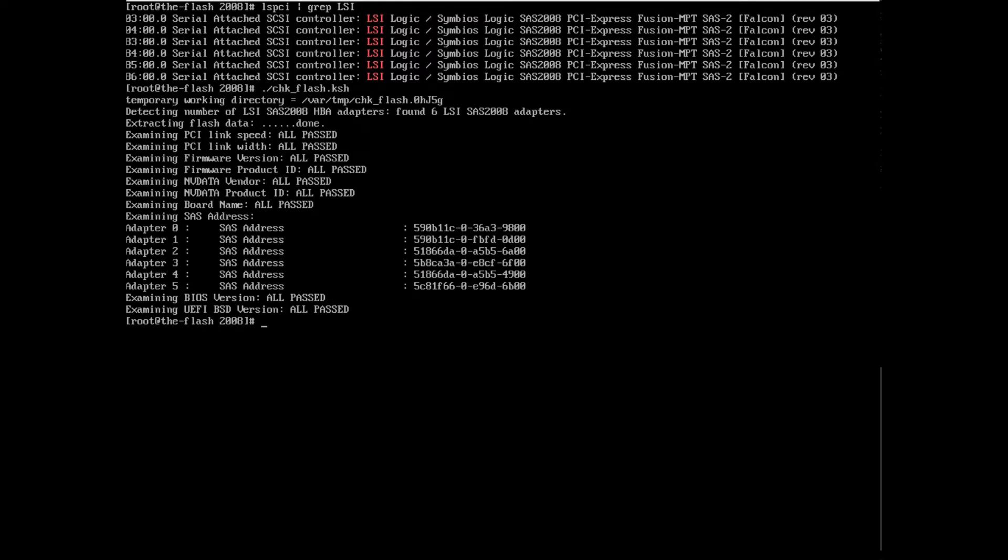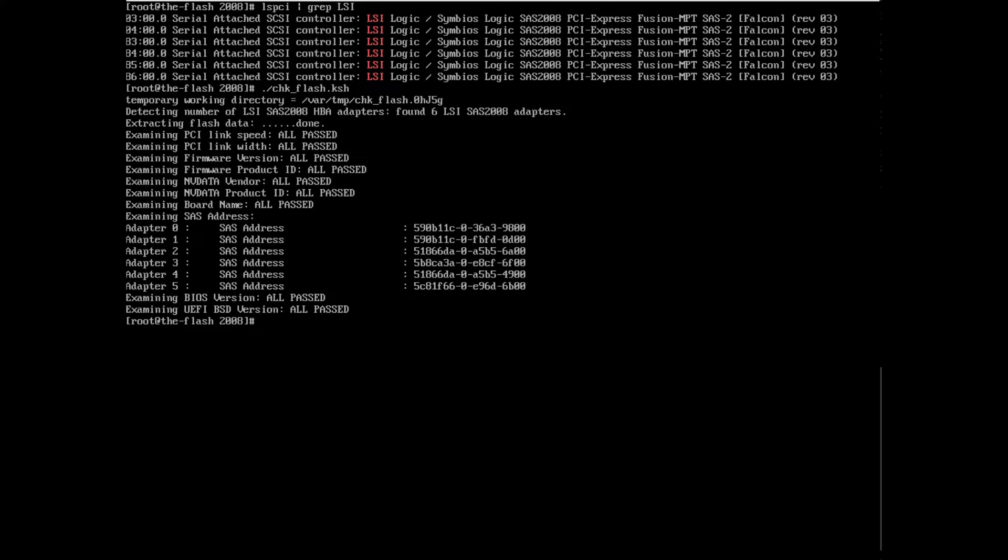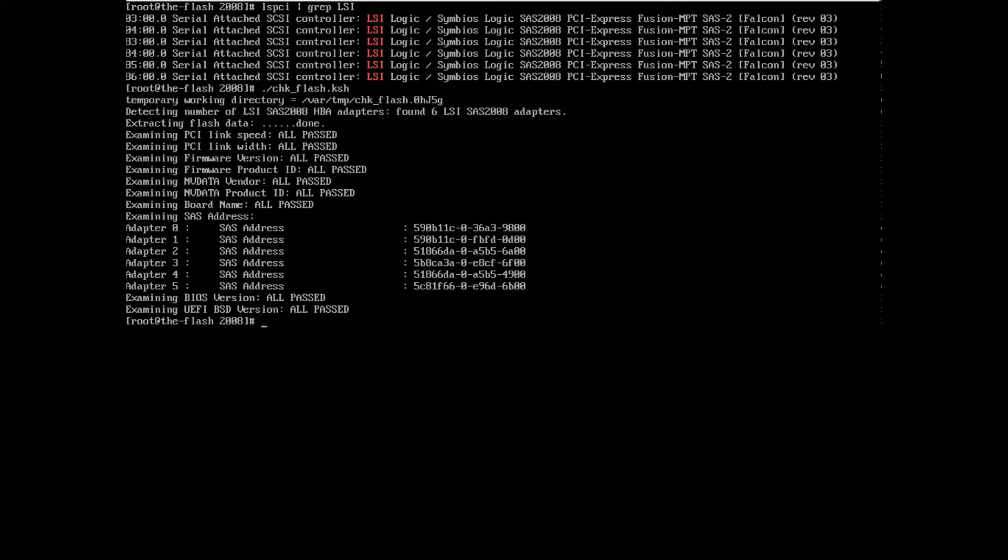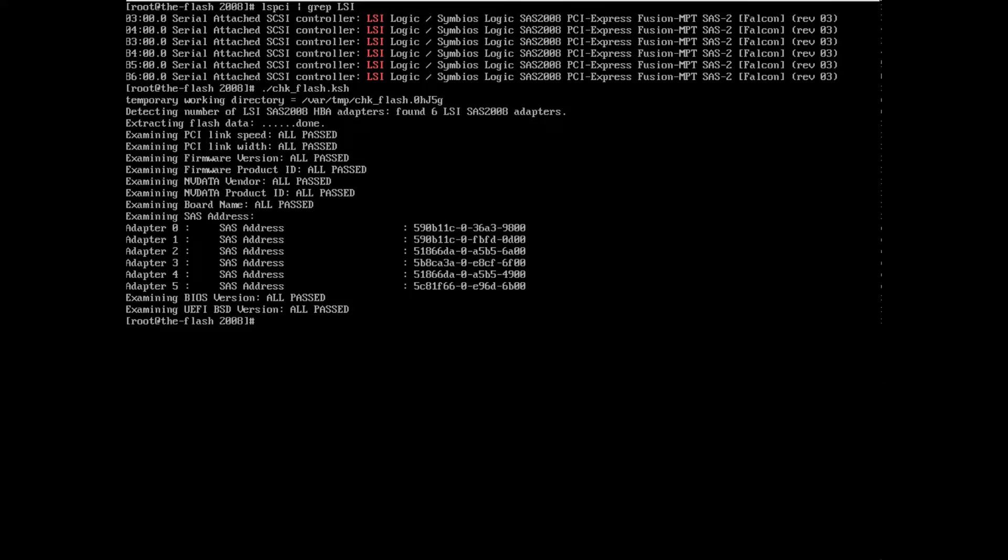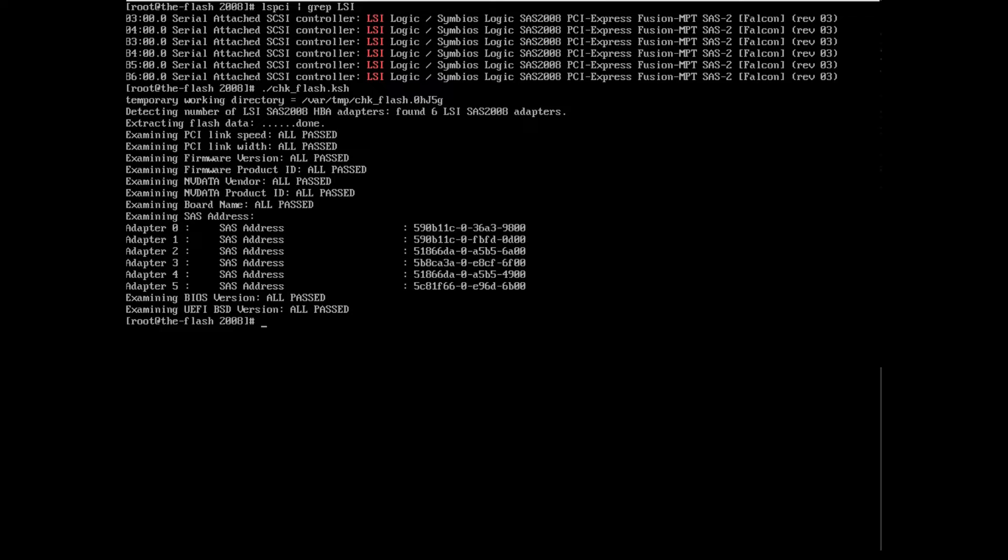So for example, is the firmware version correct? Is the firmware product ID correct? Is the board name correct? And so on and so forth. In addition to that, it looks at the PCI link speed. So these are PCI 2.0 cards. So I make sure that the cards are linking at the correct speed and at the correct width. So these are eight PCI lane cards. So I'm going to make sure that they're actually connecting at that correct width. And so this is a motherboard with seven PCI slots that all can do at least by eight PCI lanes. And so anyway, it goes through these to test that all that is working properly.